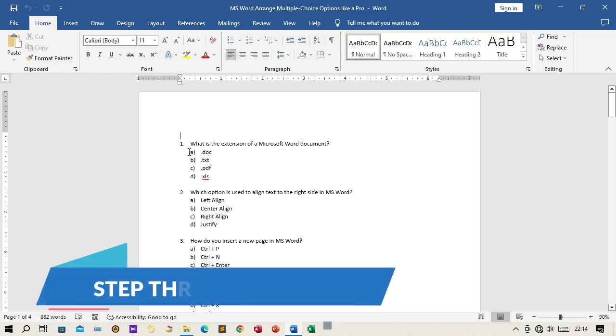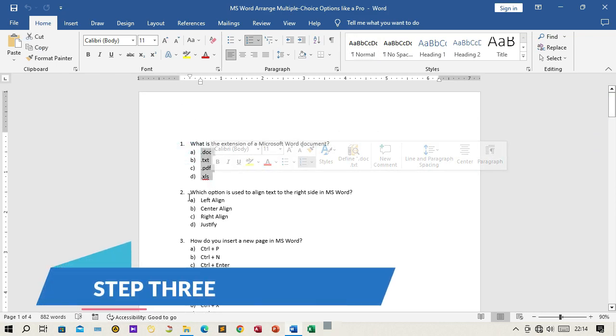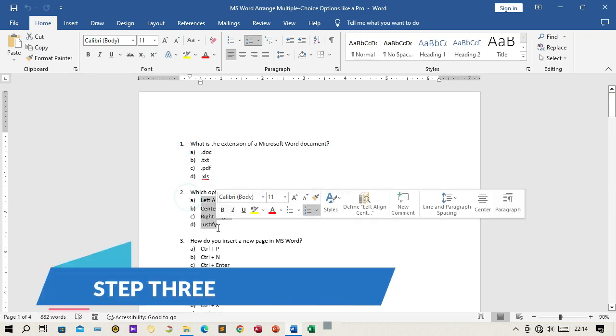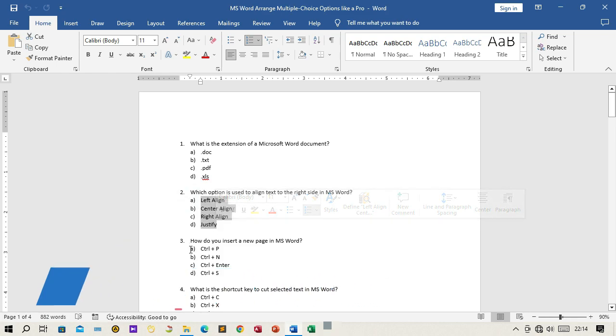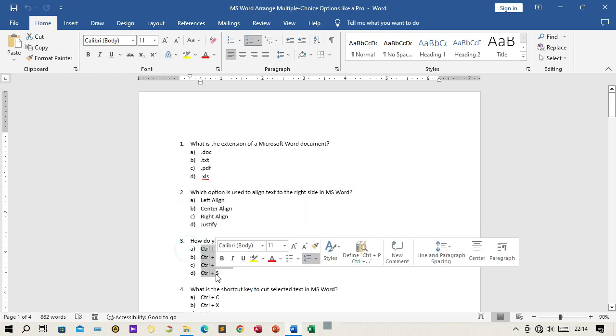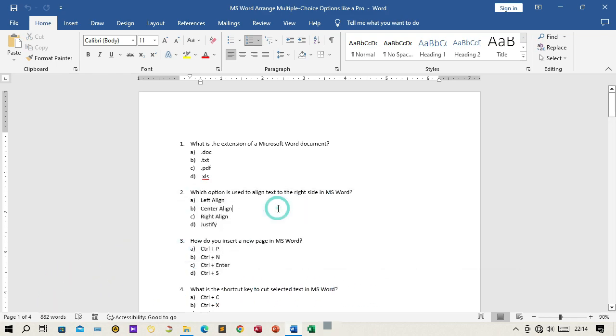Step 3: Select the options you want to arrange in columns. You can do this by clicking and dragging your mouse over the text, or using the Shift key and arrow keys to make a selection.